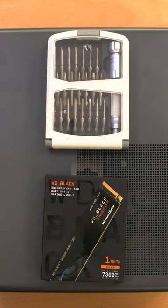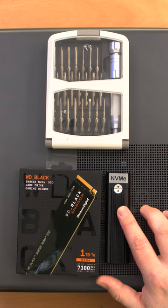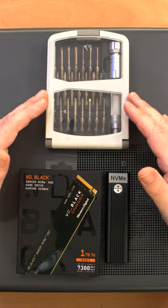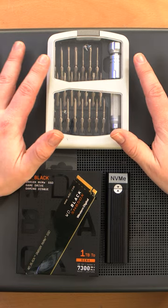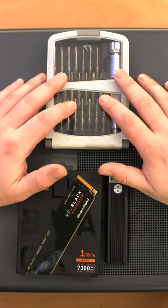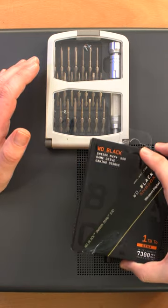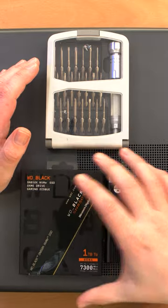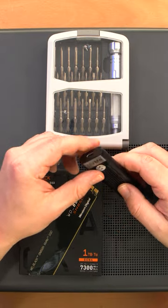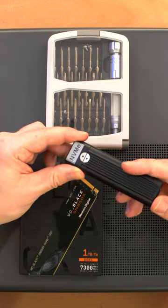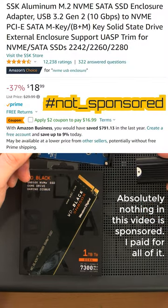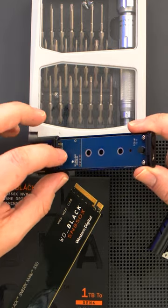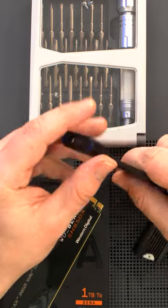One thing you might not have handy is an NVMe external reader, because this computer, as with many of its class, only have one NVMe slot. A lot of actual gaming computers and higher-end computers will have multiple, in which case you can just stick your new SSD into the computer and clone it directly in the computer. This does not, so this is a USB-C to NVMe adapter. I think you get a decent quality one for less than 20 bucks, and it just takes the drive right here and then plugs into USB here.